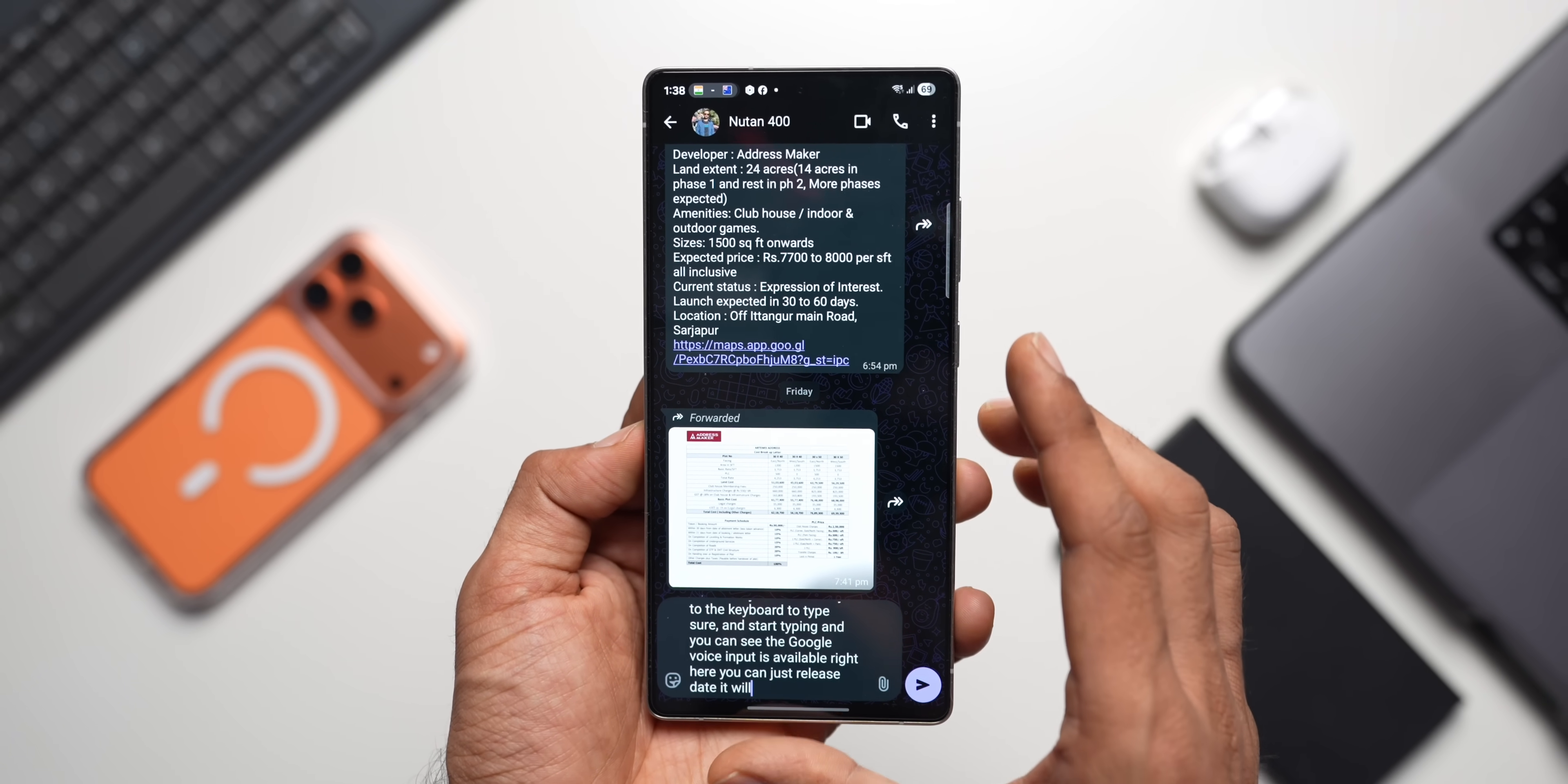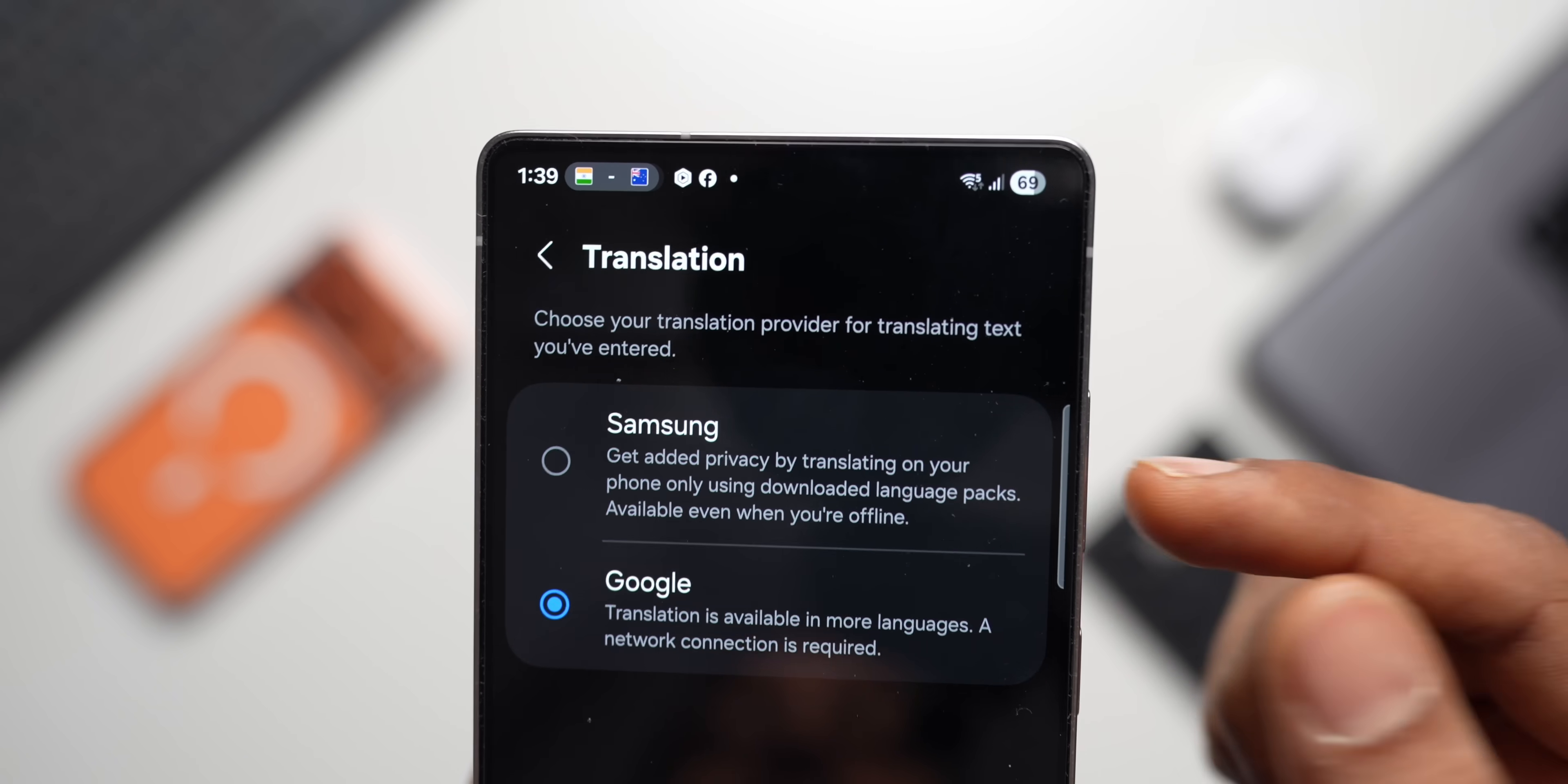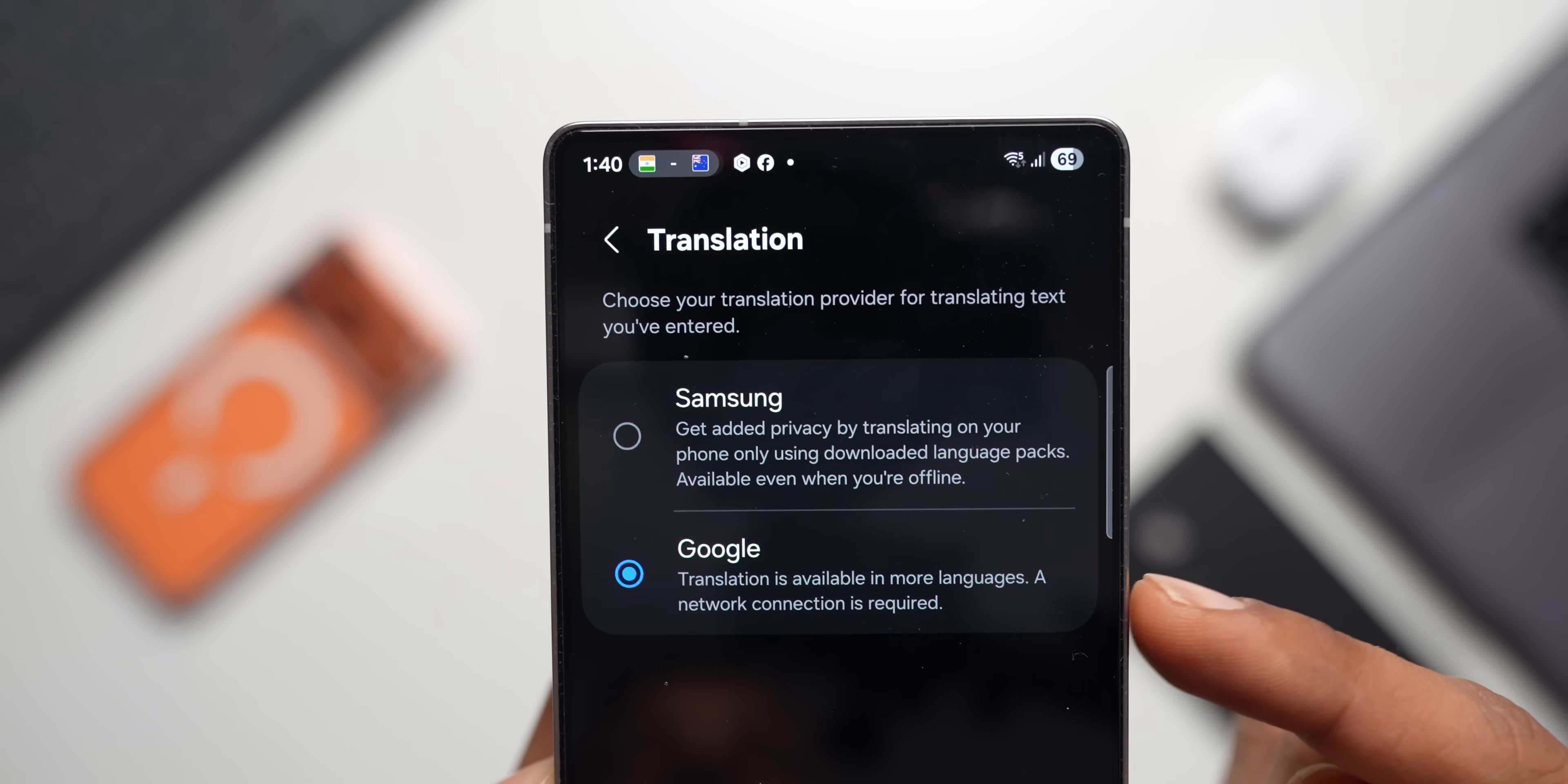Next, translation is a feature which some of you guys might be using. You can see this translator right here. You can tap on this icon to translate whatever you have written. You can change it from Auto to English or whichever language you want. Now for this there is a very interesting setting. Let me just go to these settings here and swipe all the way down and tap on Translation. Now here we have got two options: Samsung and Google. Now there is a difference between these two. Here it says for Samsung, get added privacy by translating on your phone only using downloaded language packs, available even when you're offline. So you can use the translator when you're offline and that gets processed on the device if you have downloaded the language packs. If you're worried about privacy, then you can go ahead and select Samsung. But if you want online translation, then you can select Google. Translation is available in more languages. A network connection is required. So this doesn't work offline.